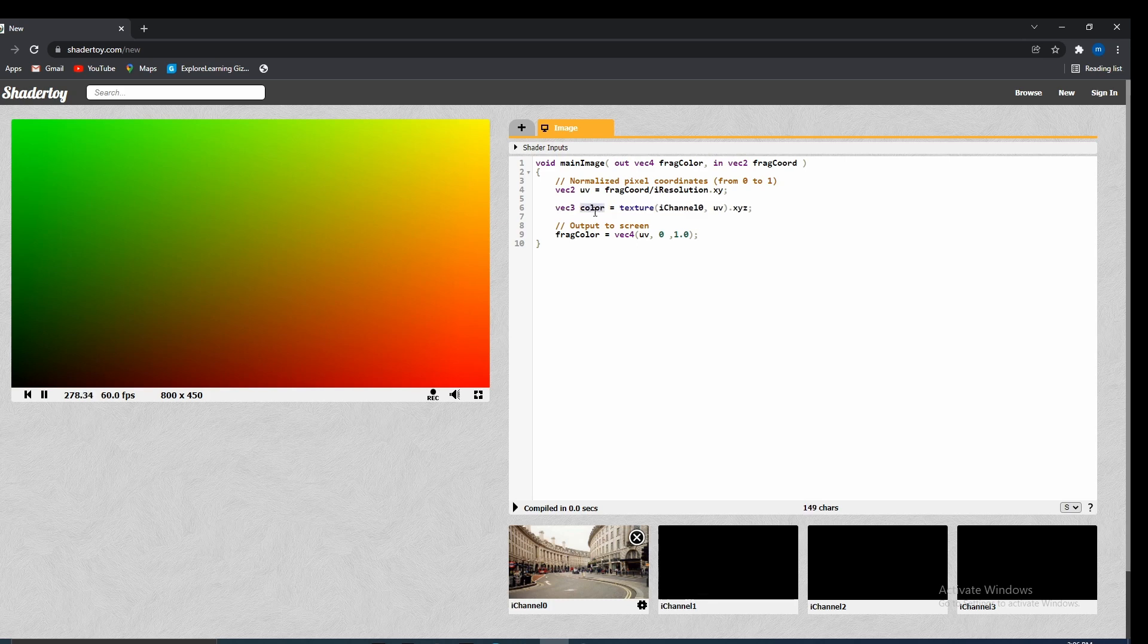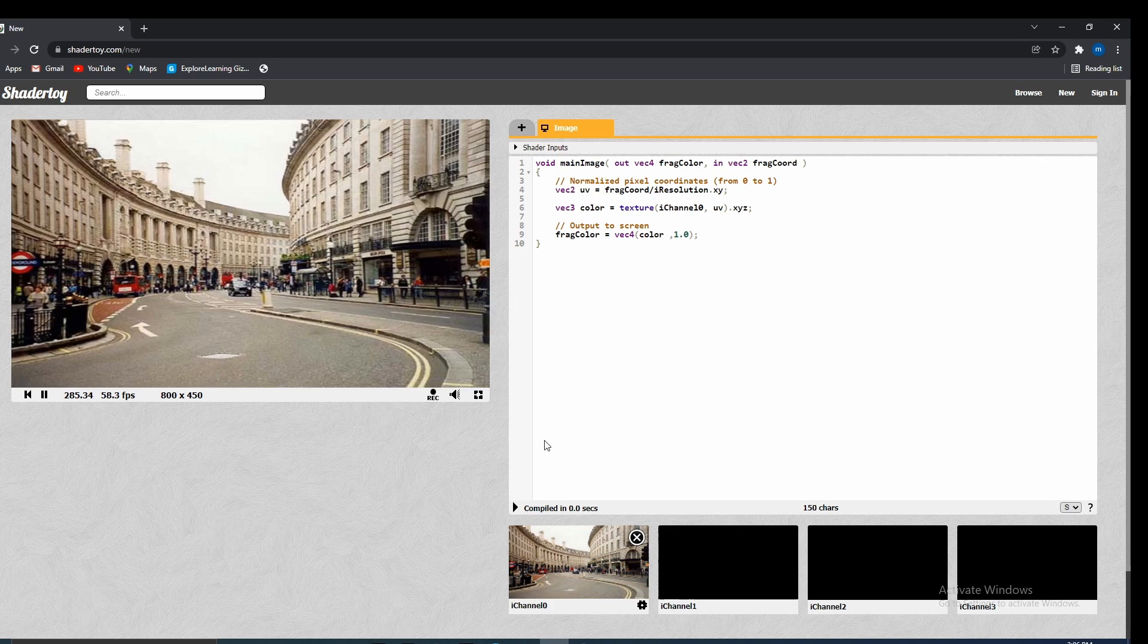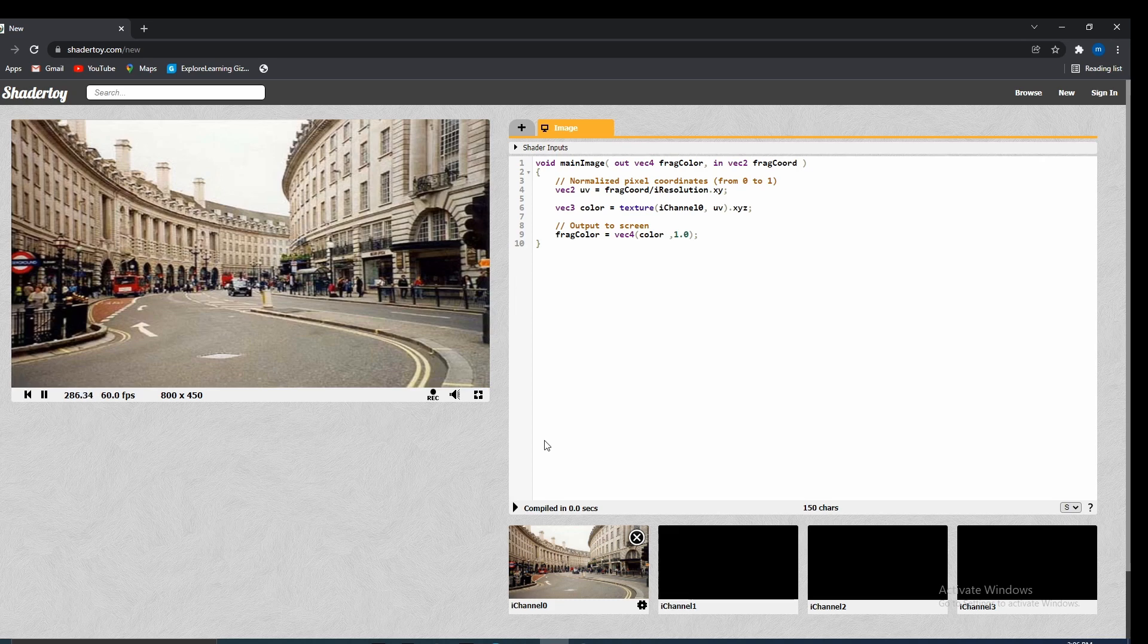And if we put in color here, let me get rid of this because that would error. Go ahead and run that. Perfect. Great. We get a texture.